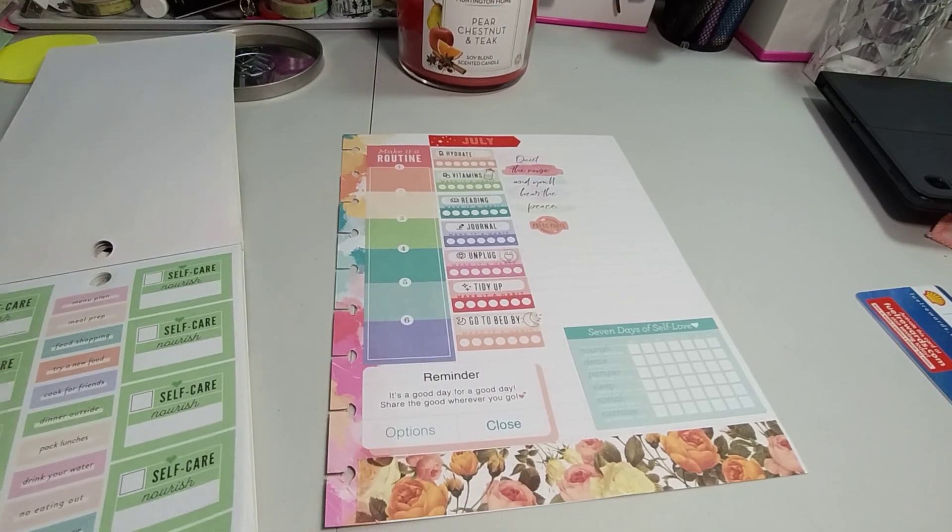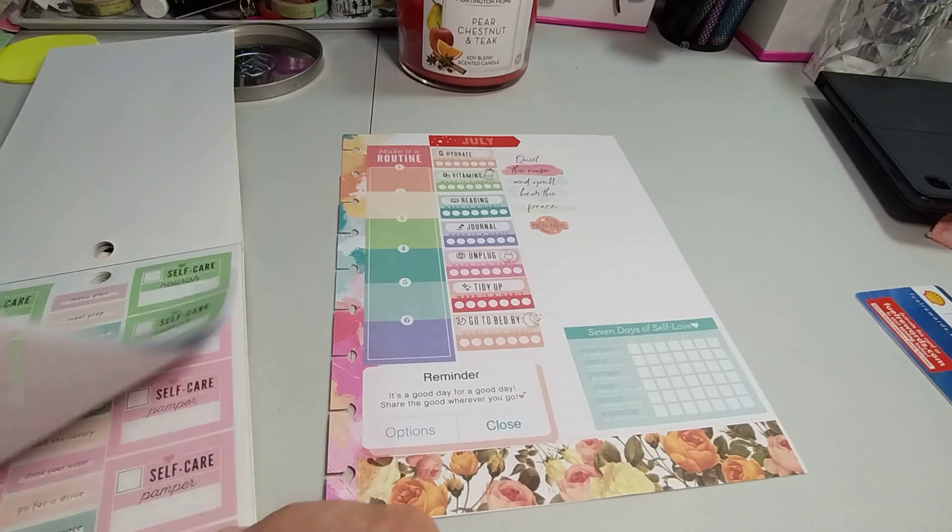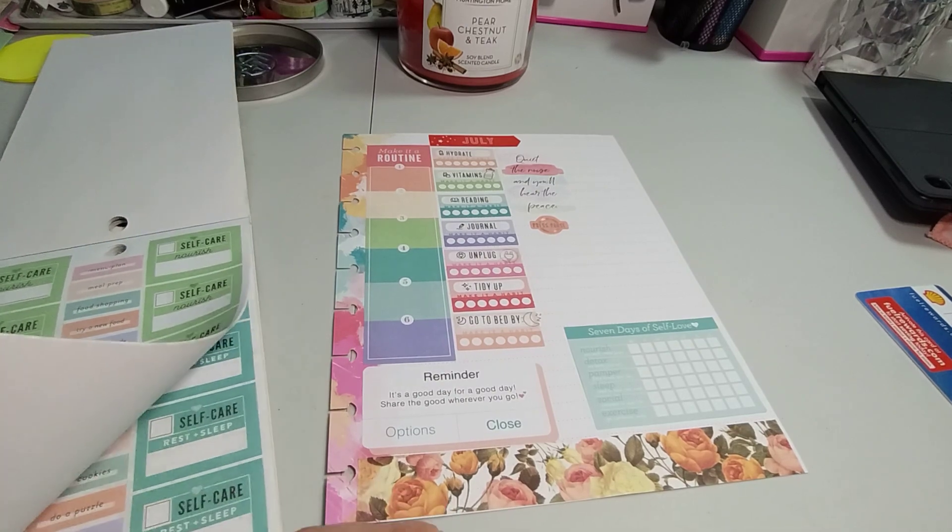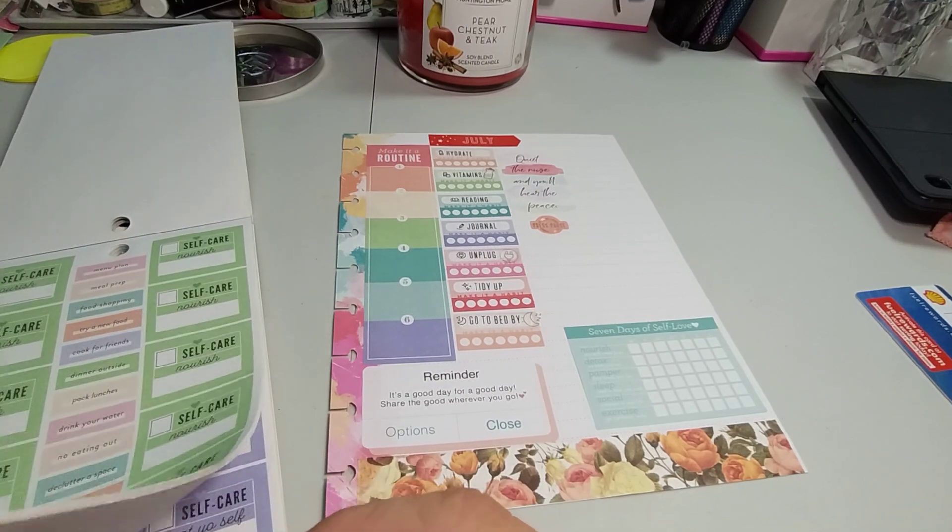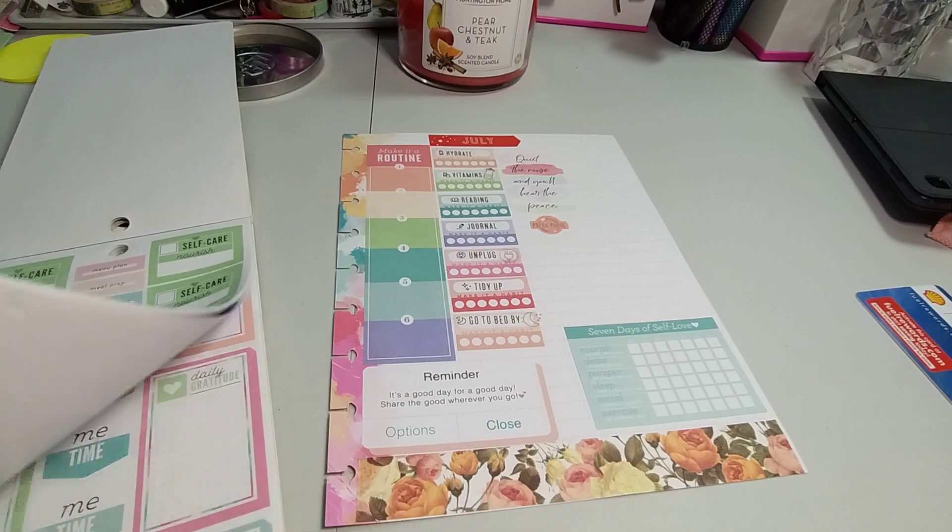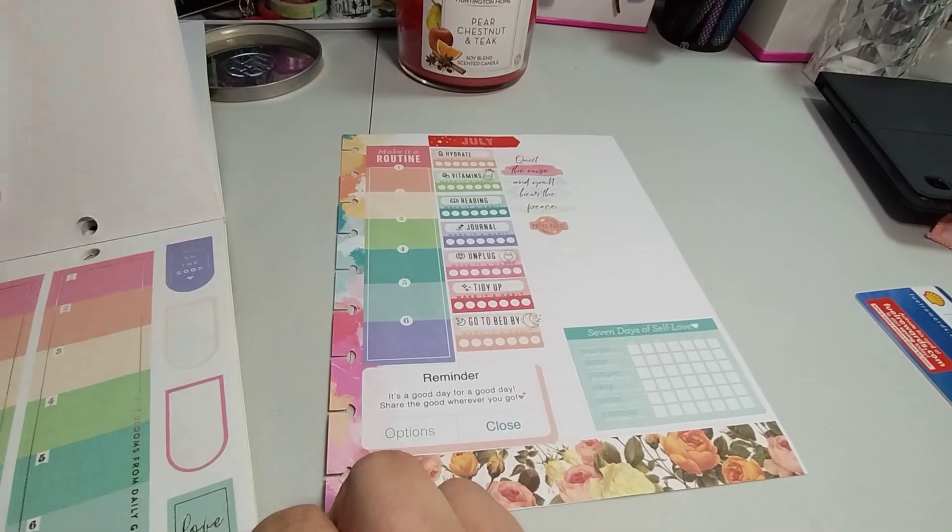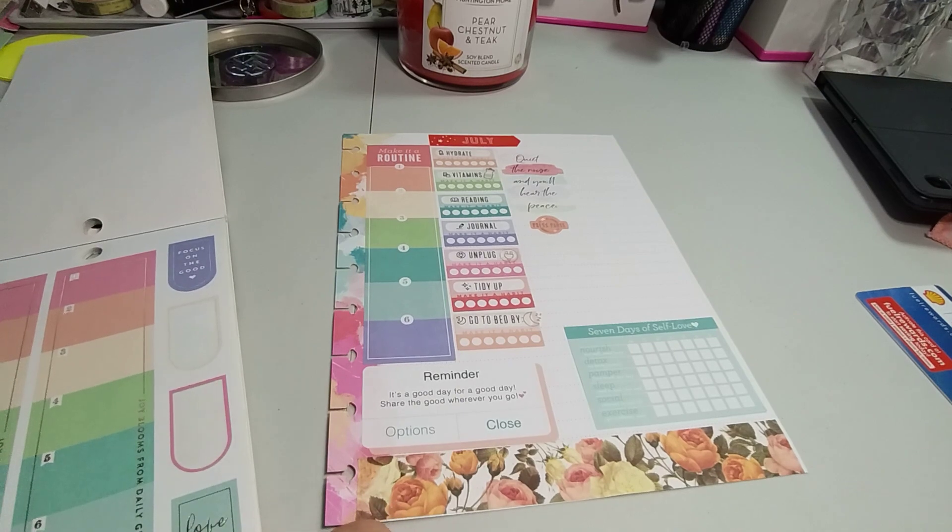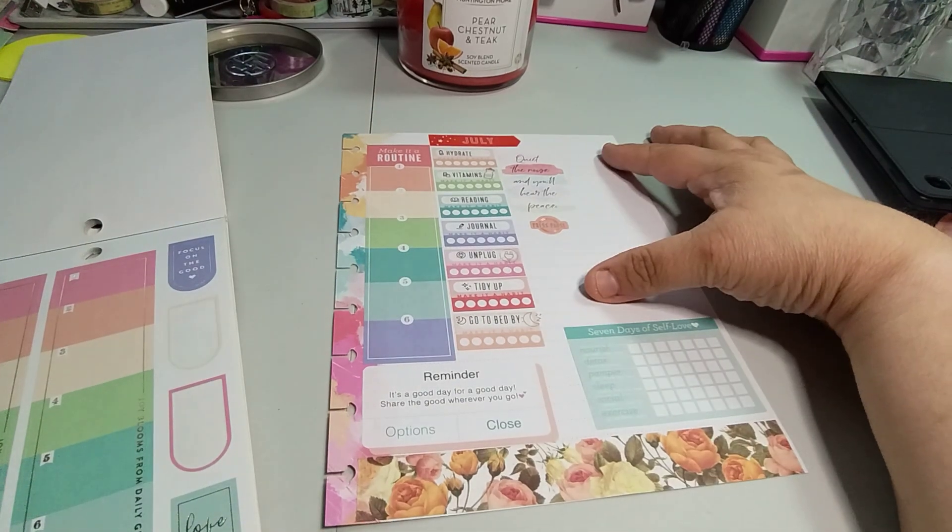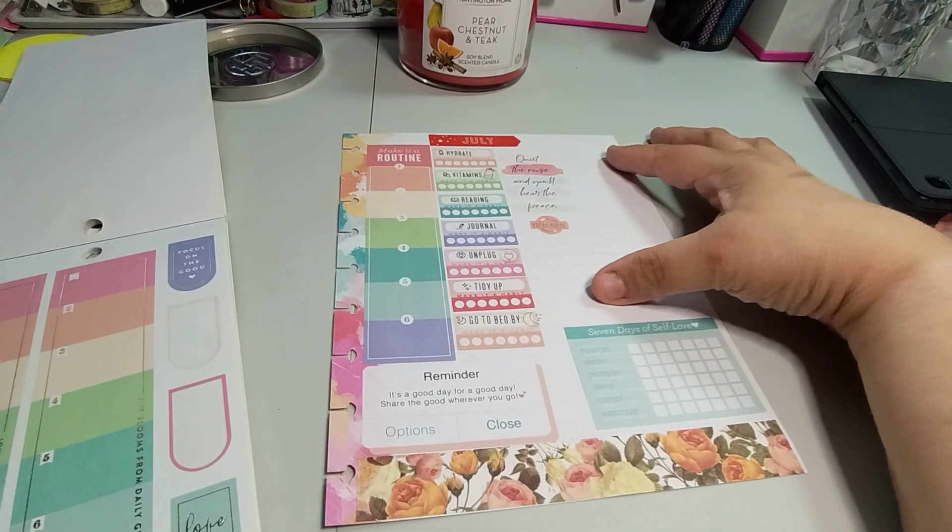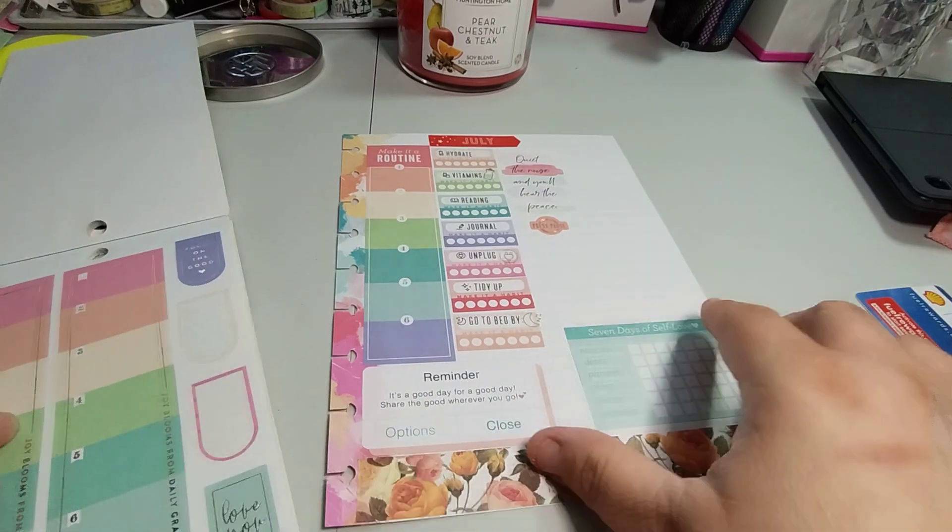You're beautiful. You're magical. You're capable. You're wonderful. I want this one to be, I'm going to do this color though. It's a good day for a good day. Share the good wherever you go. I want this one to be down here.